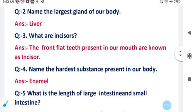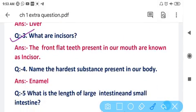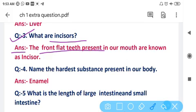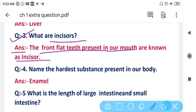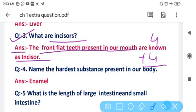Question number three: What are incisors? The front flat teeth present in our mouth are known as incisors. Incisors are four in the upper jaw and four in the lower jaw, so total incisors are eight.